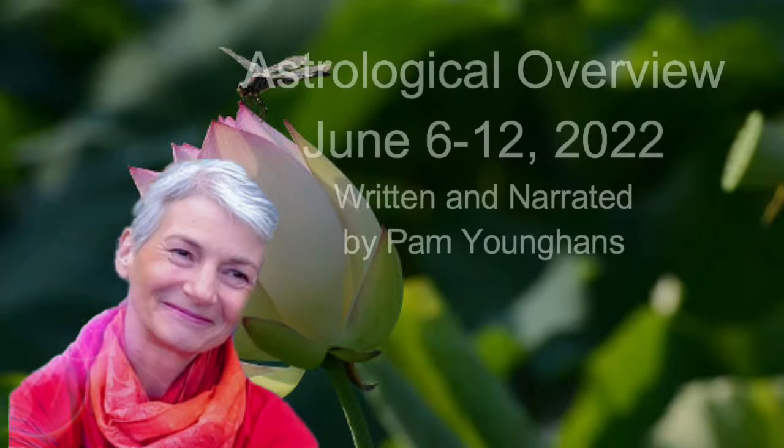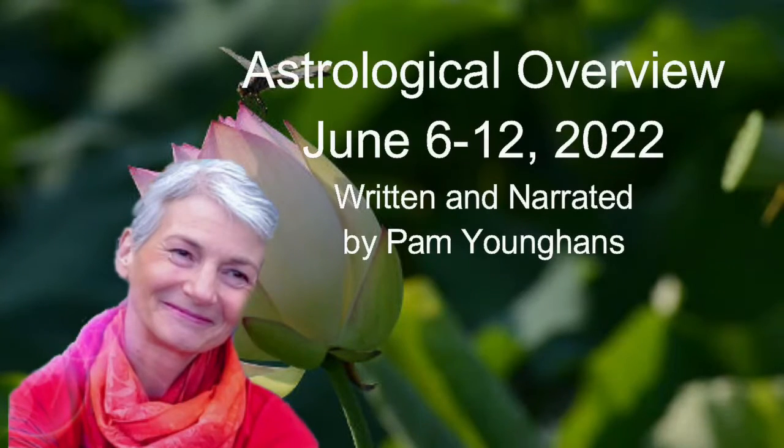This is Astrologer Pam Younghans, and here is my forecast for the week of June 6-12, 2022.